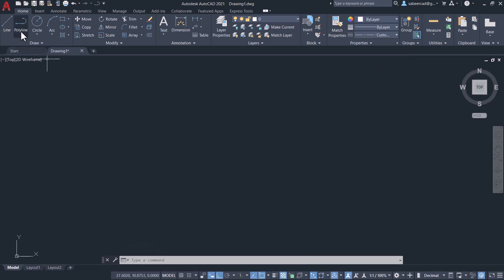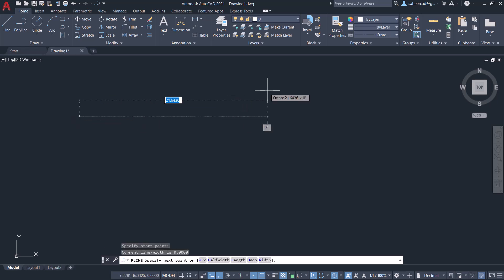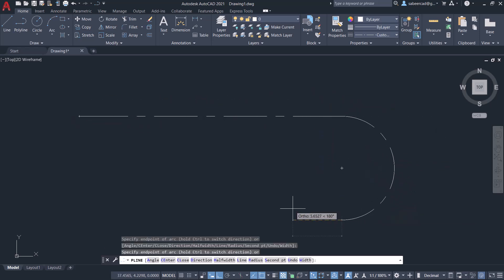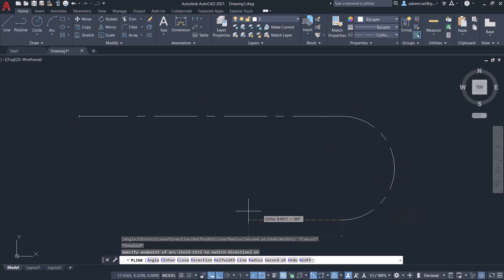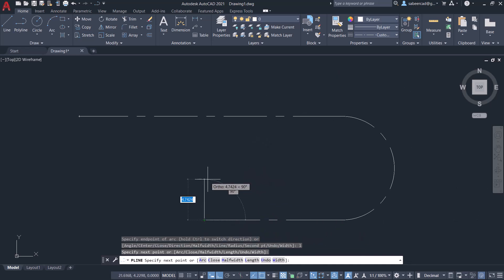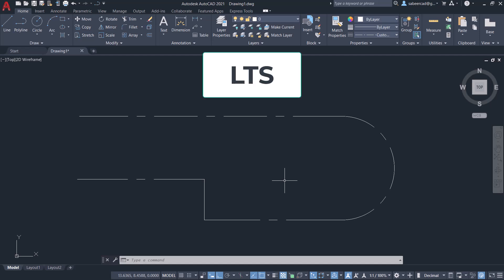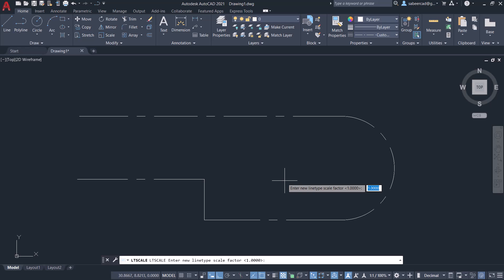Now select the line type from the line type pop-up and make it the current line type. Next, let's draw a polyline with that line type. Then change the line type scale using the LTS command and give a lower value.